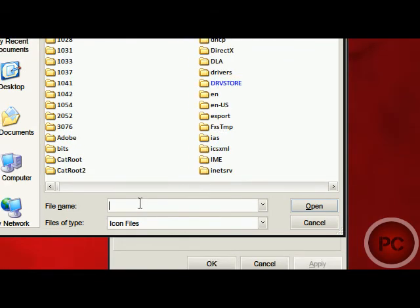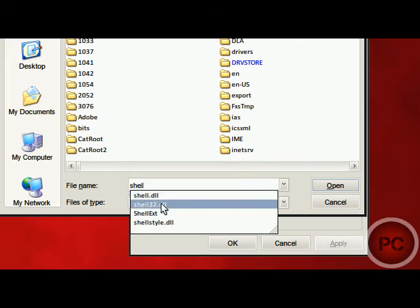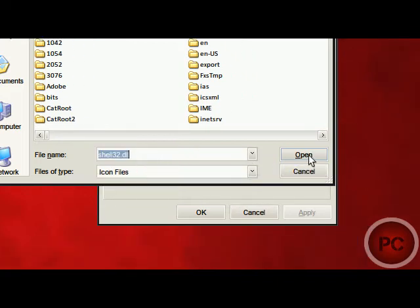And now we're going to look for the file Shell32, Shell32.dll. Click on that and then click Open.